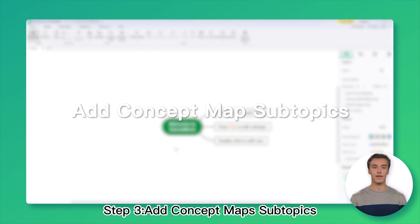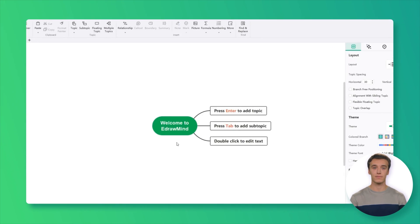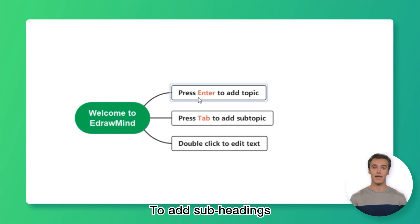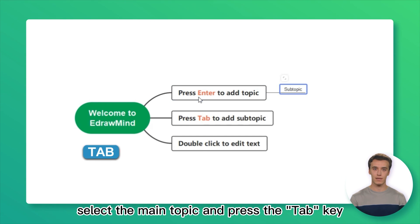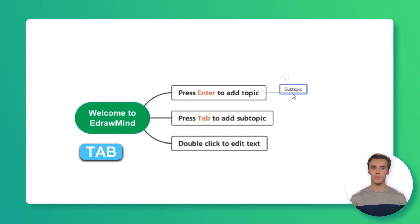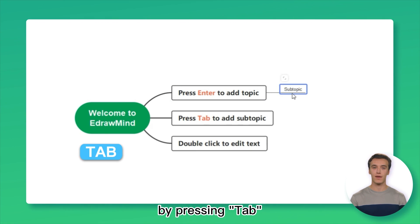Step 3: Add Concept Map Subtopics. To add subheadings, select the main topic and press the Tab key. You can add as many subtopics as you require by pressing Tab.